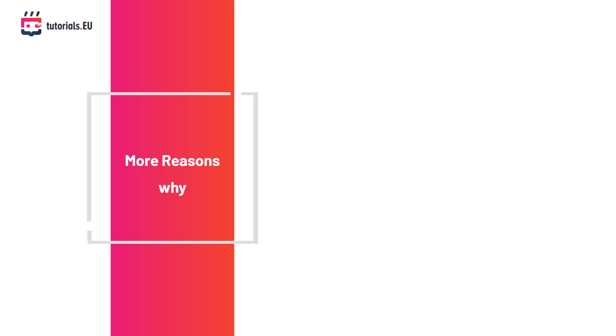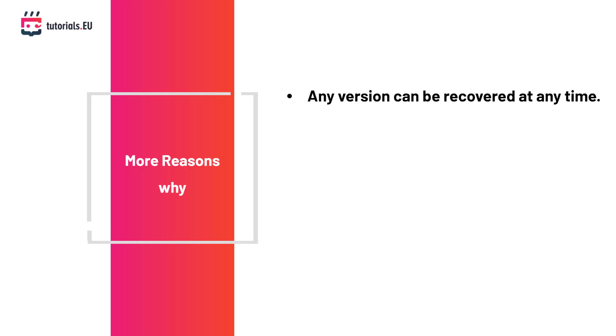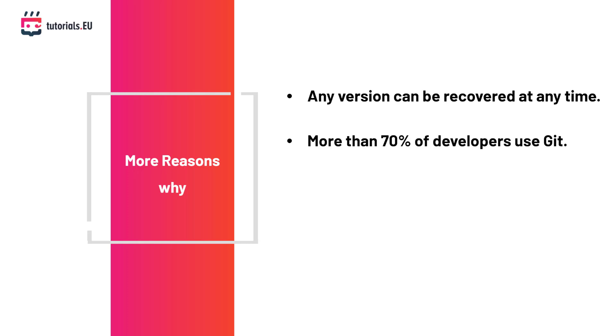So we can see Git or any VCS is a very useful tool, but why is it something you must learn? Well, any version can be recovered at any time, which means you won't have to make backups of your project before you import any library that might break your project. So if you nuke the project by mistake, no problem—you can easily restore the project to an earlier state. More than 70% of developers use Git, which means this is not including developers who use other version control systems.